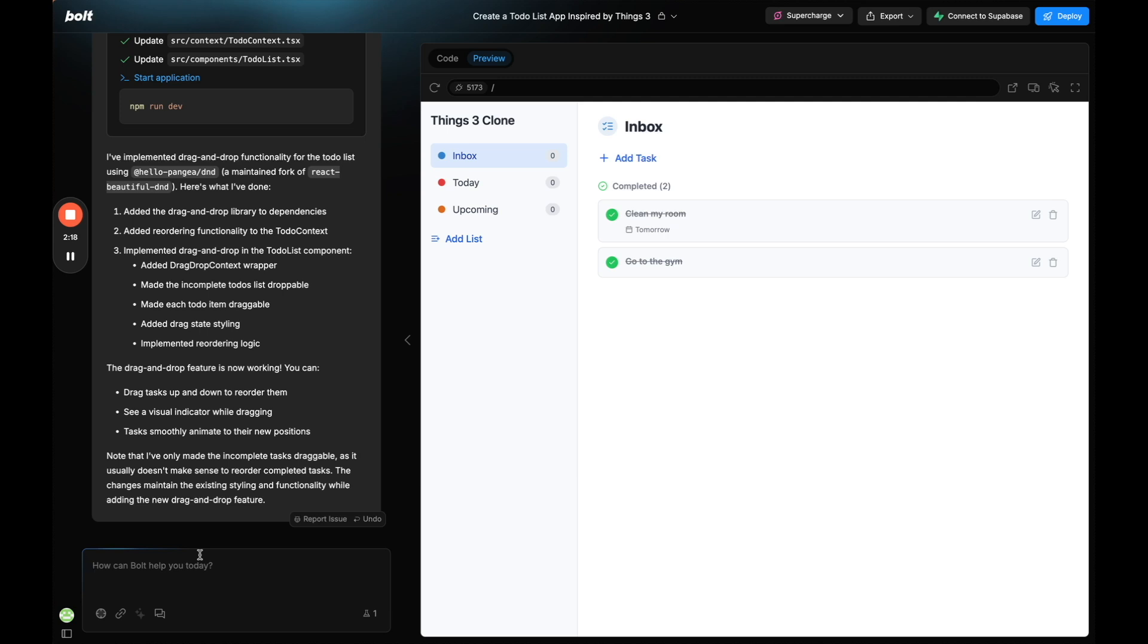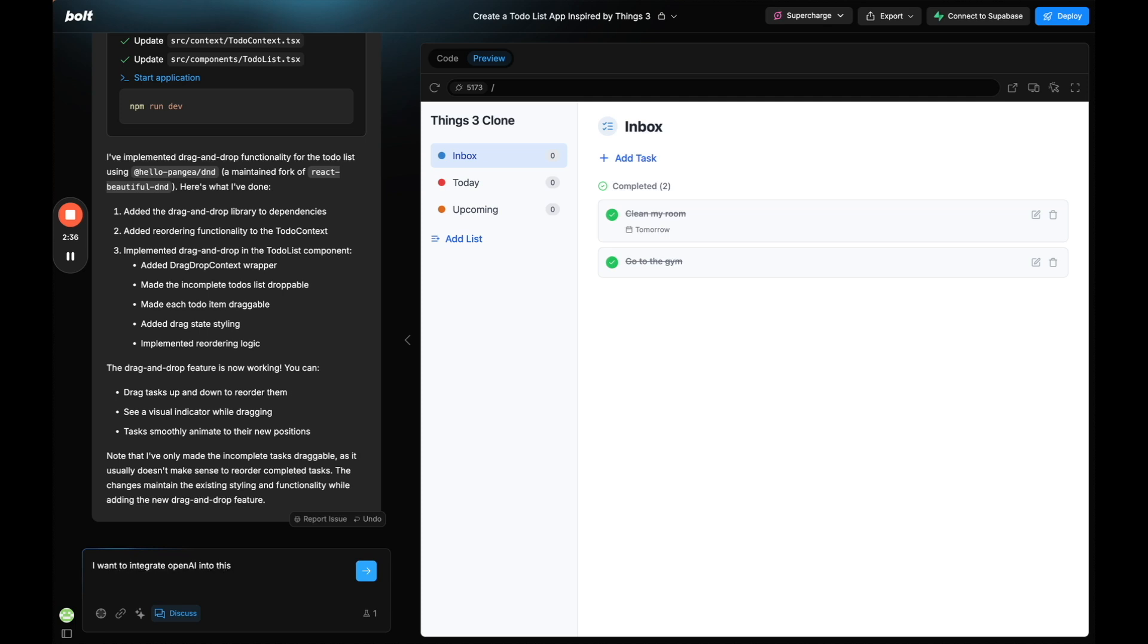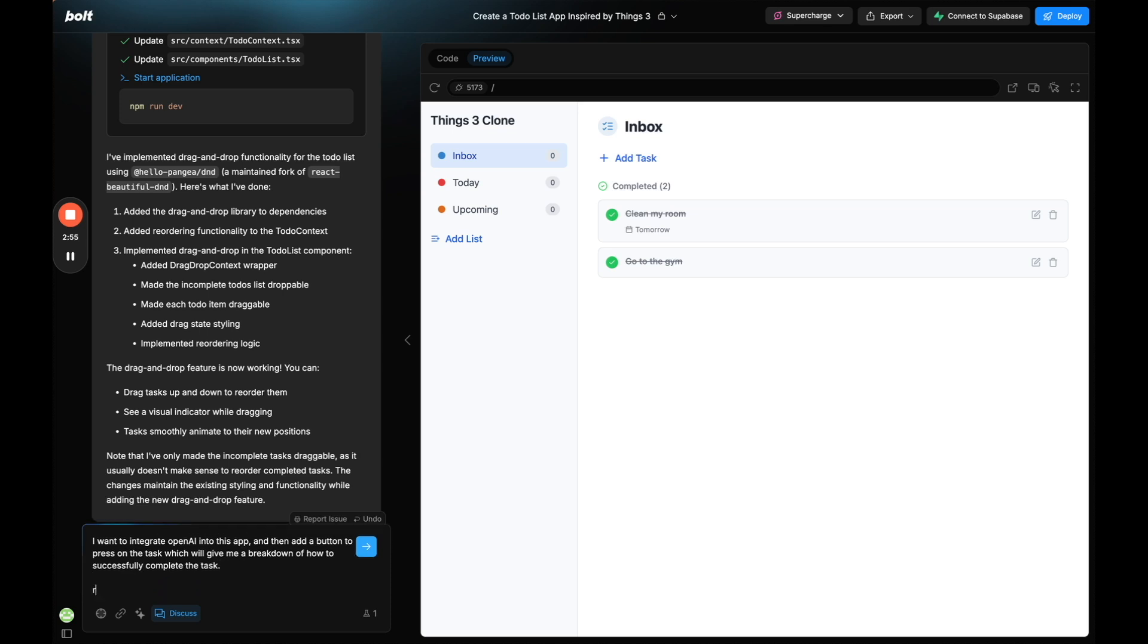So the next thing that I would like to do is, let's say we want to add AI into this app, just for the sake of showing you how this works. We're going to go back to discuss and something else that discuss has which is really great is it can search the internet and get information from the internet. So I'm going to say I want to integrate OpenAI into this app and then add a button to press on the task which will give me a breakdown of how to successfully complete the task. I'm going to say research the OpenAI API documentation of how to integrate.